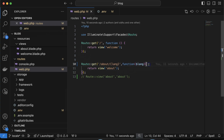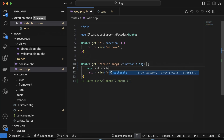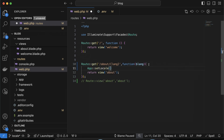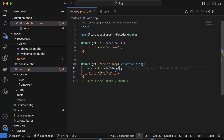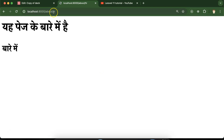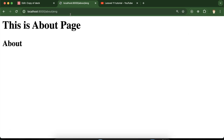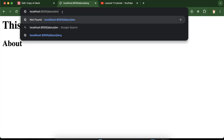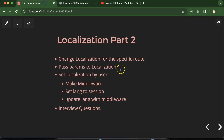So what you need to do before the return — just call `App::setLocale()` and set the locale to whatever language we are passing in the URL. Now you will see we have this page in Hindi, in Korean, and in English — this is perfectly working fine. So this is the first point covered.